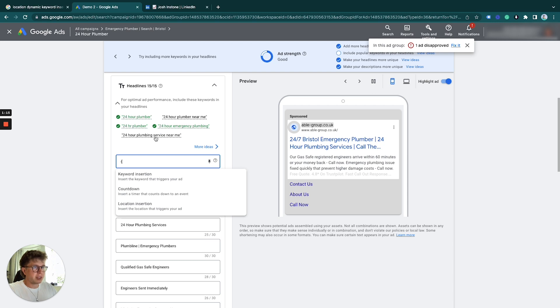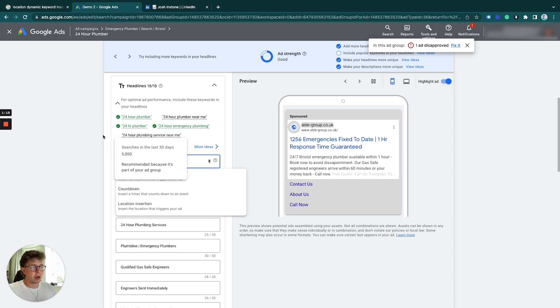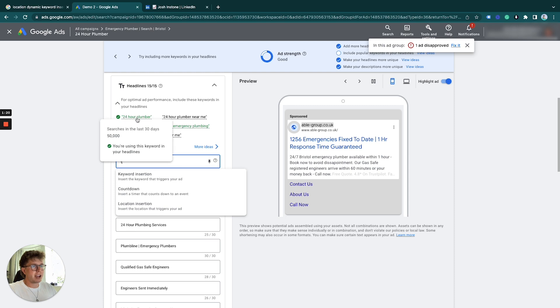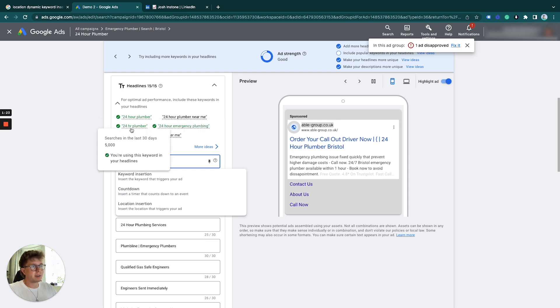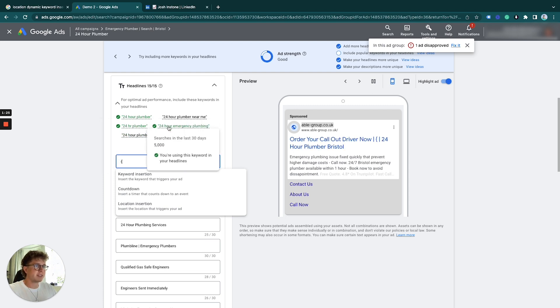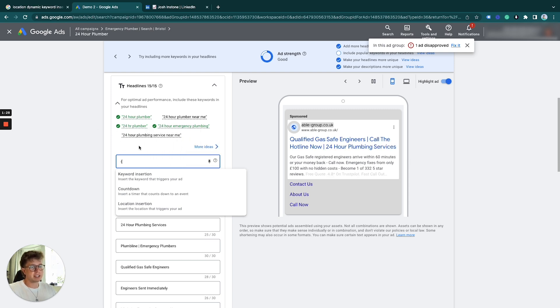These are the keywords I have in my ad group: different variations of 24 hour plumber, 24 hour plumber near me, 24 hour emergency plumbing, and 24 hour plumbing service near me. I have a few different variations of a very similar keyword.